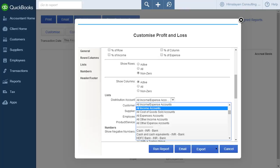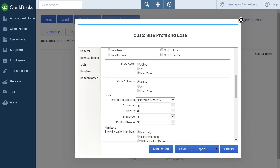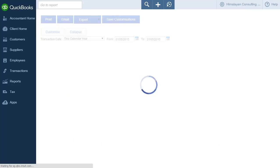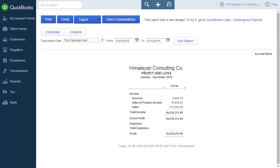You can also select filters for the custom report. Once you have made the customizations you require, click Run Report to view the customized report. The custom report is displayed.